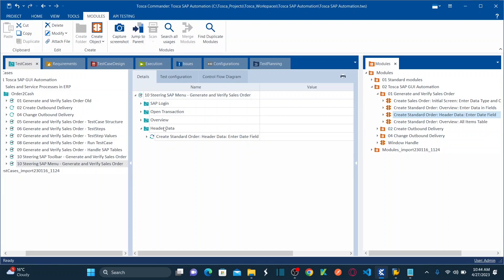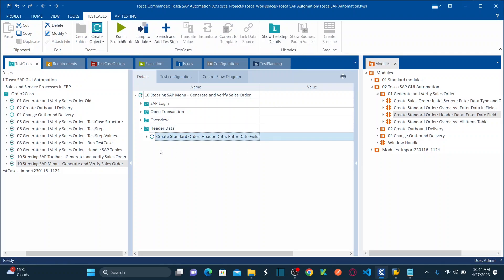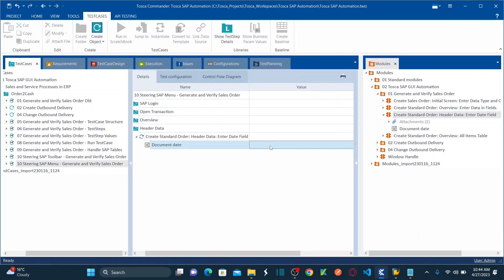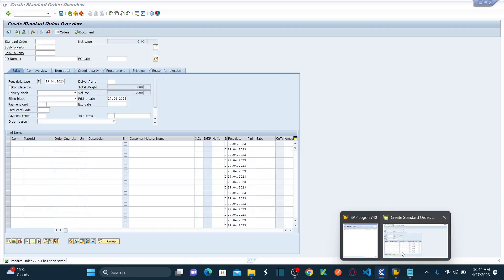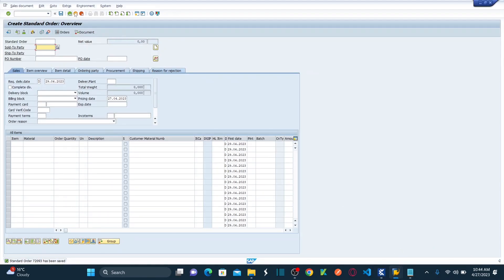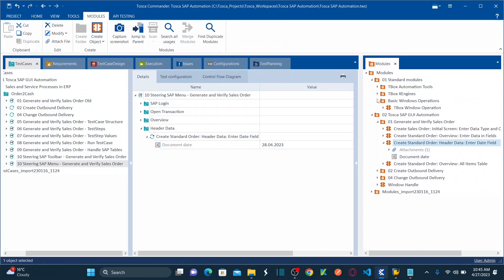Name this control 'Create Standard Order Enter Date Field.' Here, let's enter the document date as 28.04.2023. Once the date is entered, I need to hit Save. For that, I'll use the standard module SAP Toolbar — drag and drop it here. Select Save as the action.